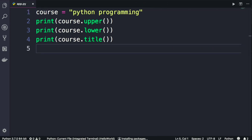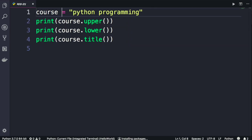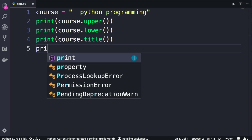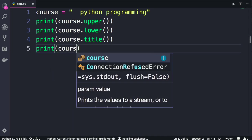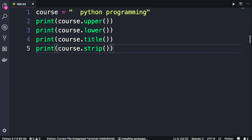Another useful method is strip, and we use it to trim any whitespace at the beginning or end of a string. This is particularly useful when we receive input from the user. Let me show you. So let's imagine the user entered a couple of whitespaces at the beginning of this string. When we call course.strip, those whitespaces will be removed. Take a look.